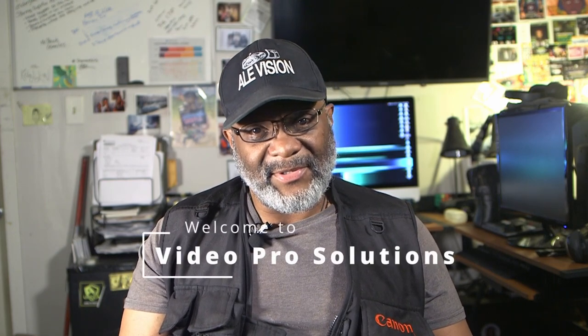Hello, my name is Andre. I'm a videographer and owner of L-Vision 2020 Productions. Welcome to Video Pro Solutions.